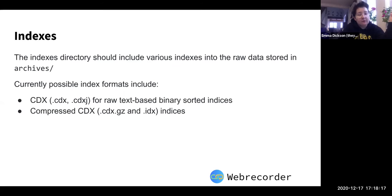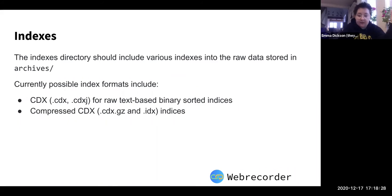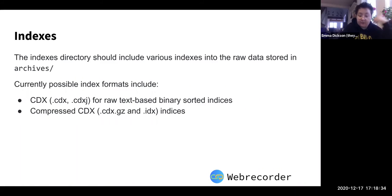The indexes folder includes the various indexes in CDX format, or the CDX.JZ and IDX format. You can basically either store the indexes as a CDX, or get a CDX.JZ file along with an IDX file. These are indexing the pages in the WARC file so all of those pages are easily accessible.